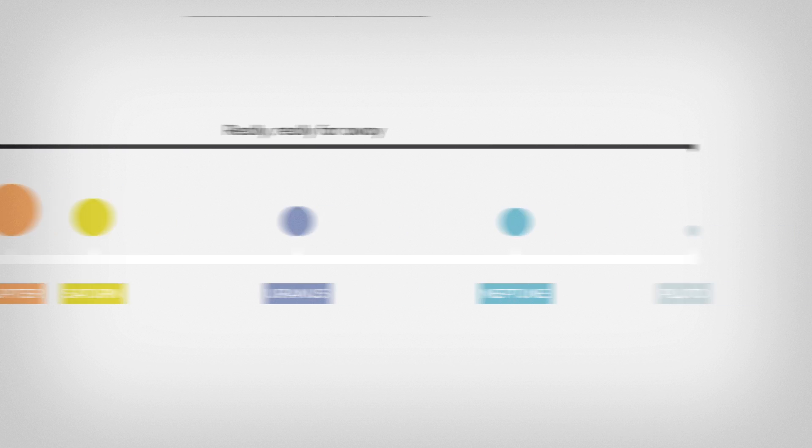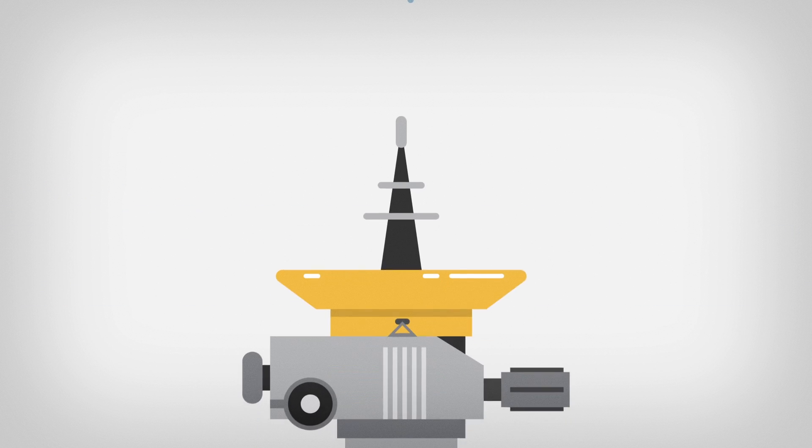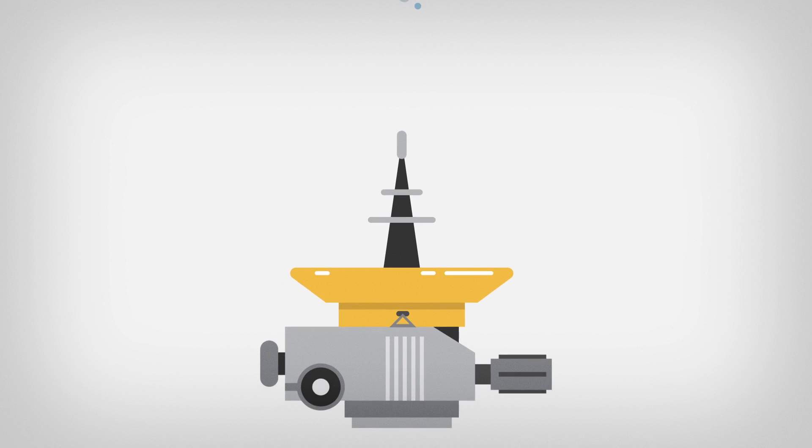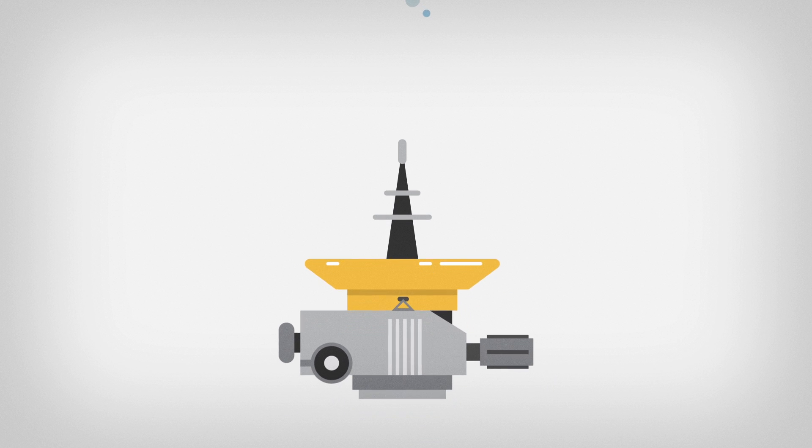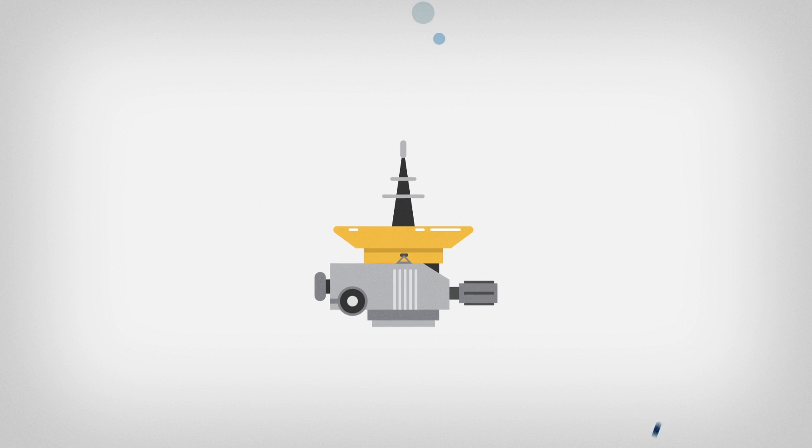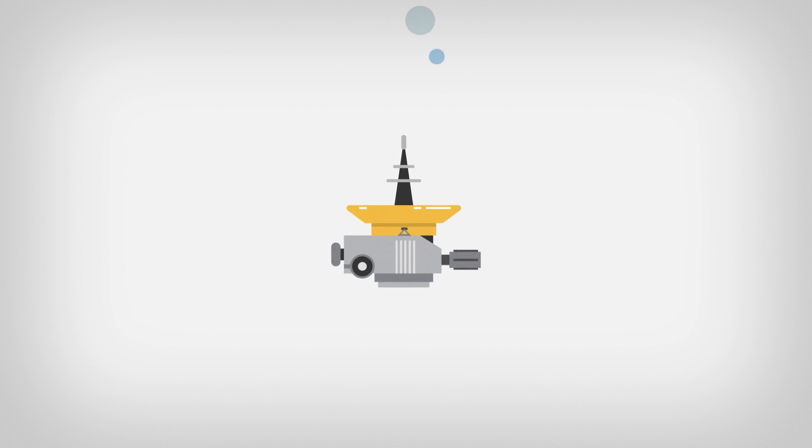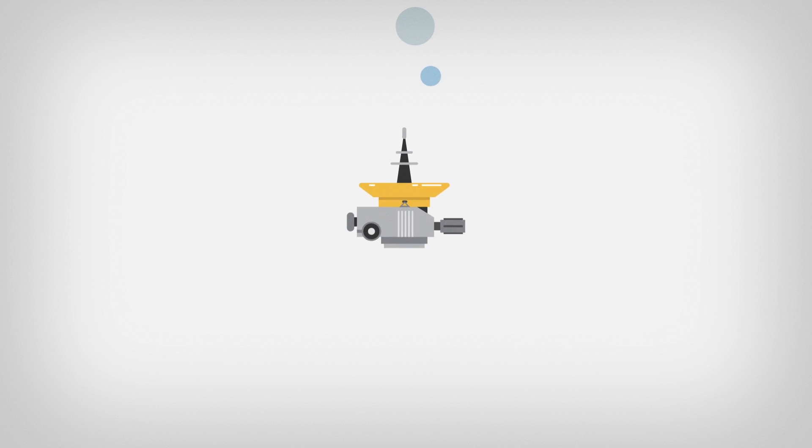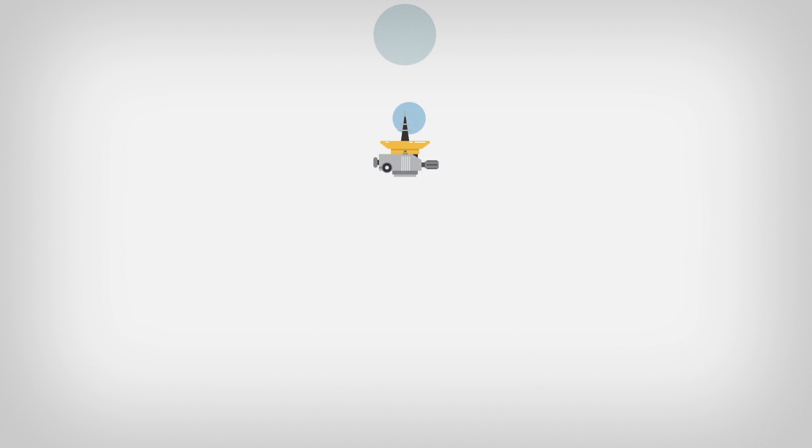But this will change soon. In 2015, the space probe New Horizons will reach the Pluto system after a nine-year journey, and finally give us detailed information about Pluto and its moon buddies.